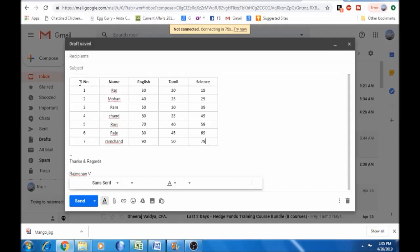With the second method using Google Sheets, the table will be automatically updated. You can also set this as a signature in Gmail for automatic insertion. That concludes our discussion on inserting tables in Gmail. Thank you viewers.